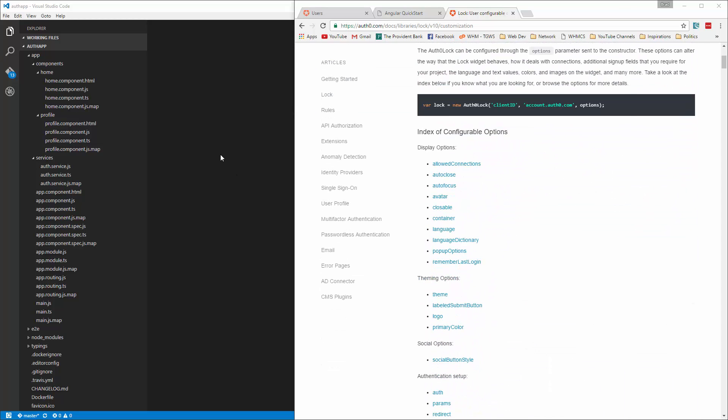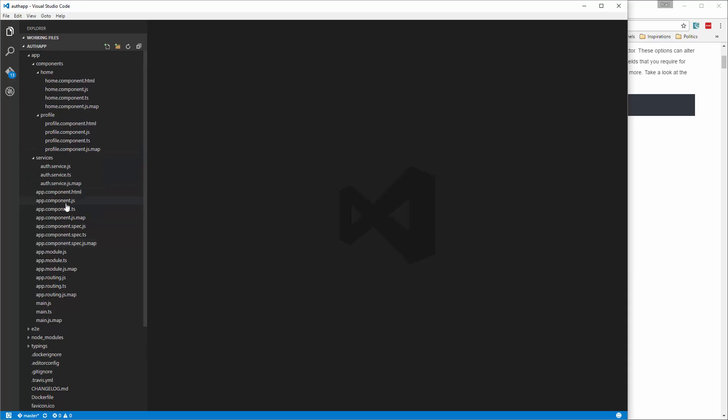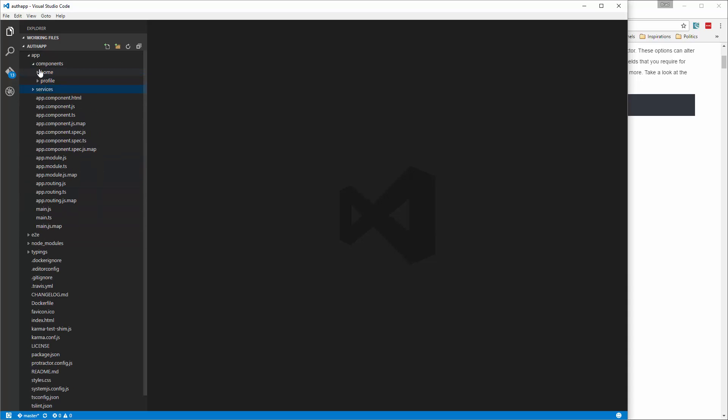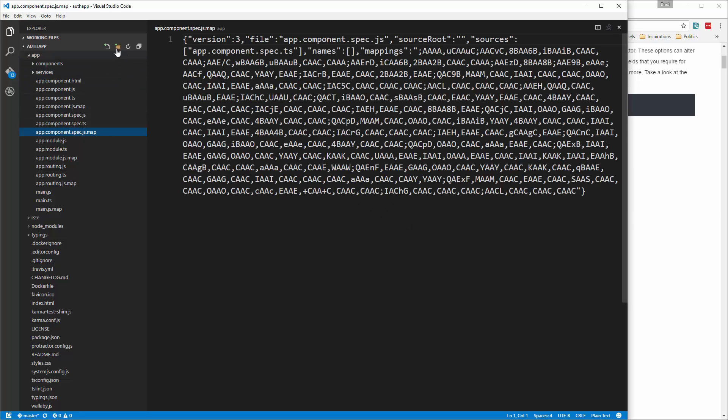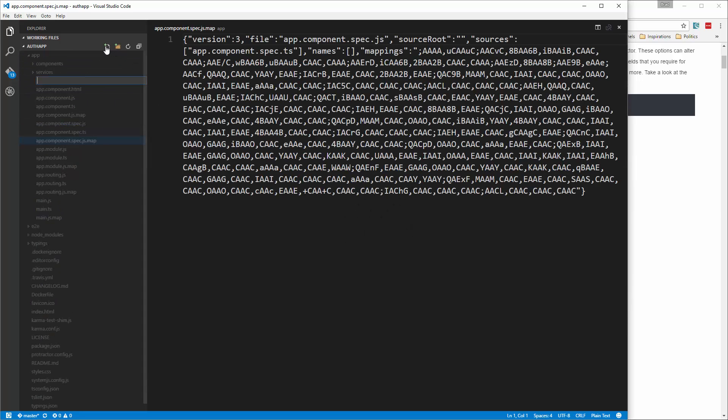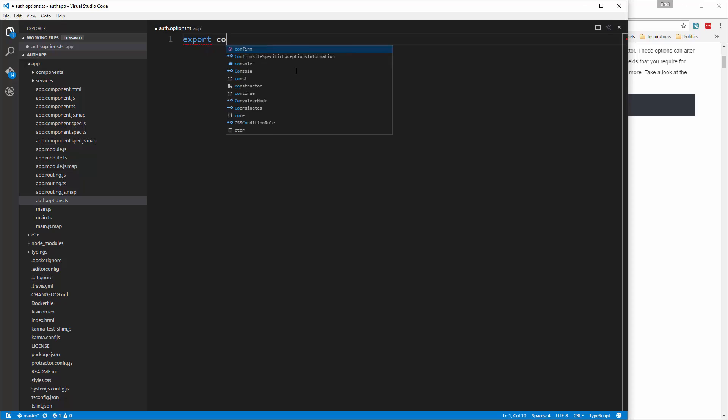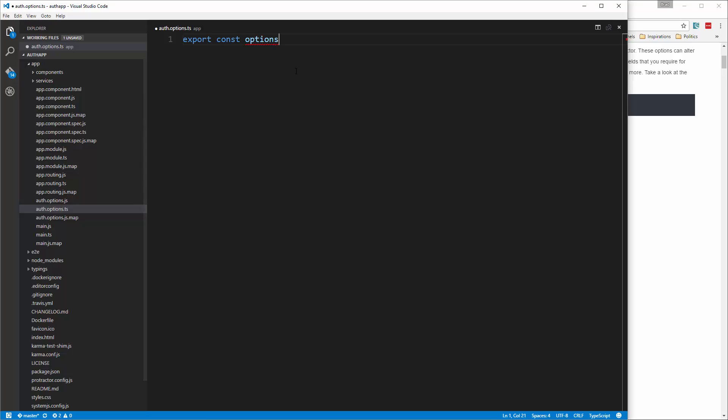And what I want to do is create a file that will hold the options for us. So let's go into our app folder and create a file called auth.options.ts. All right, and then in here we're just going to export a const called options and we'll set that to an object.